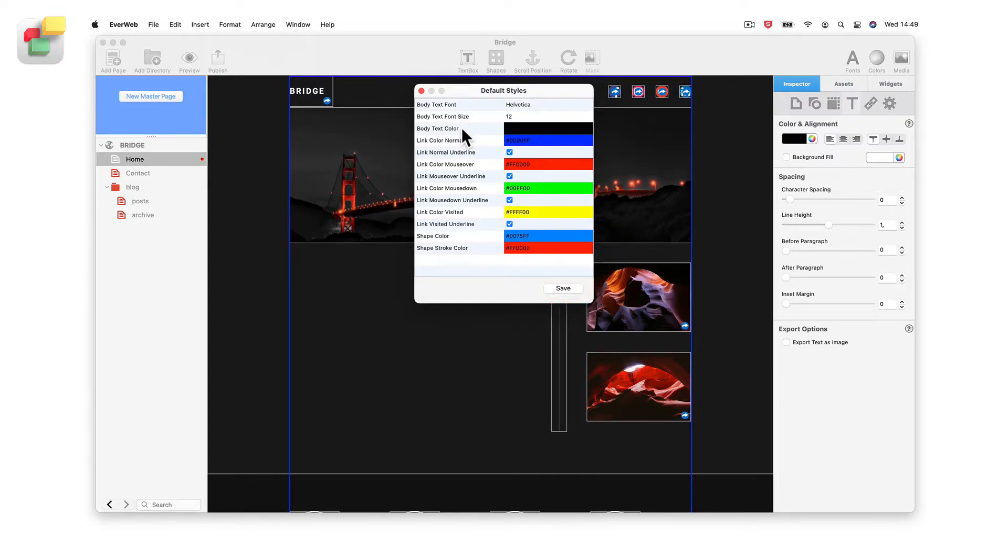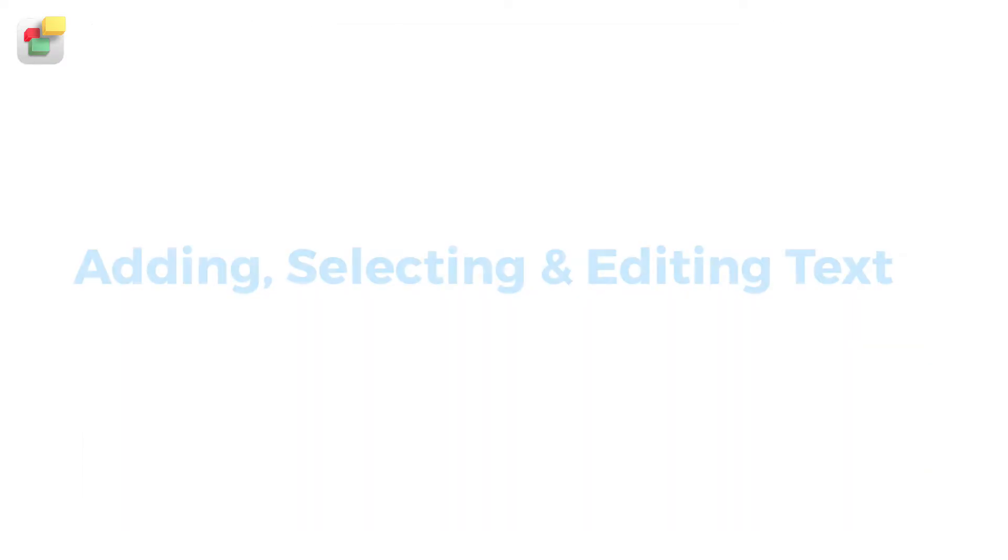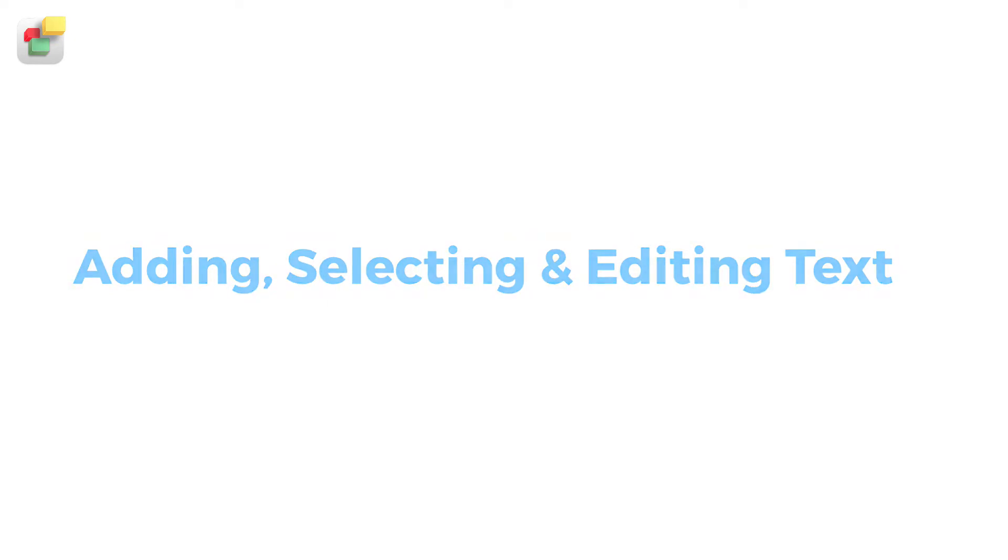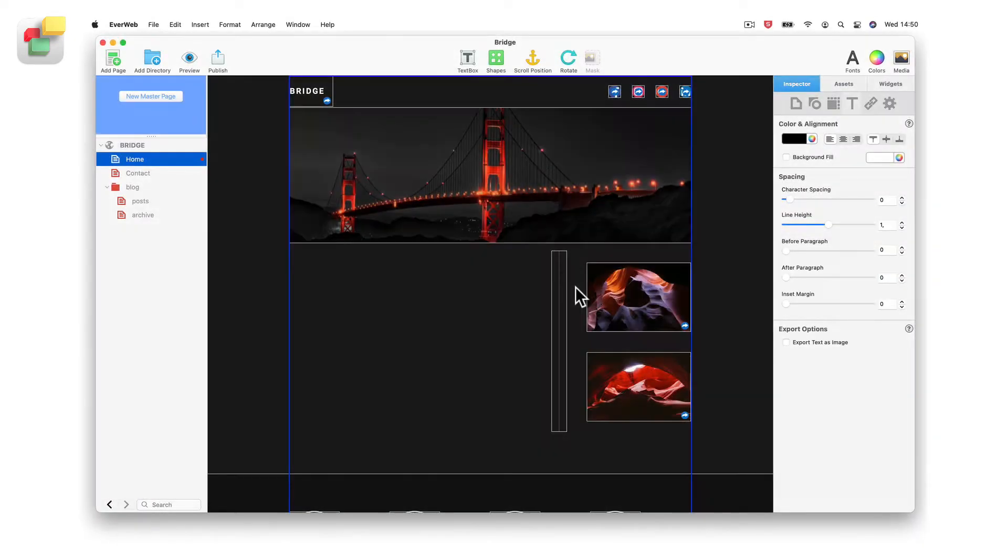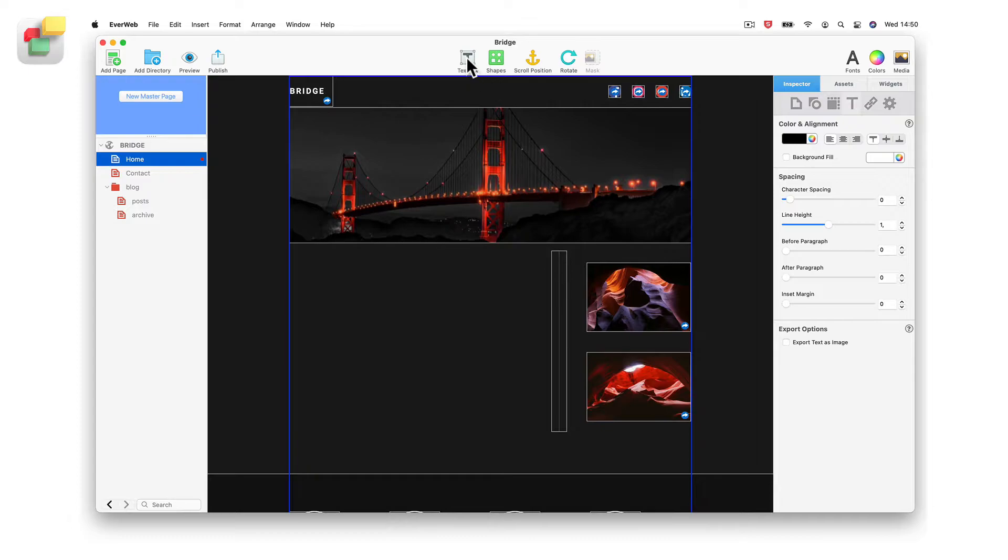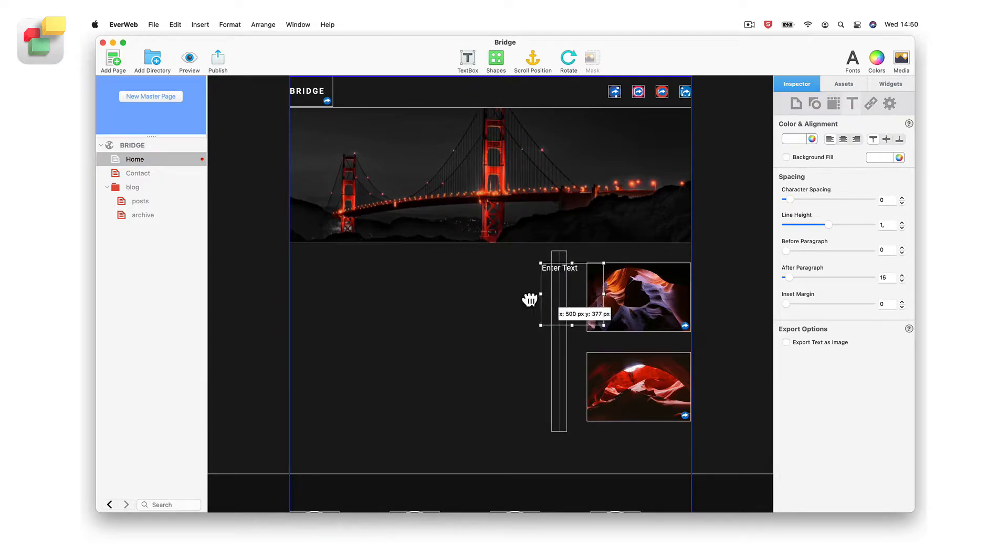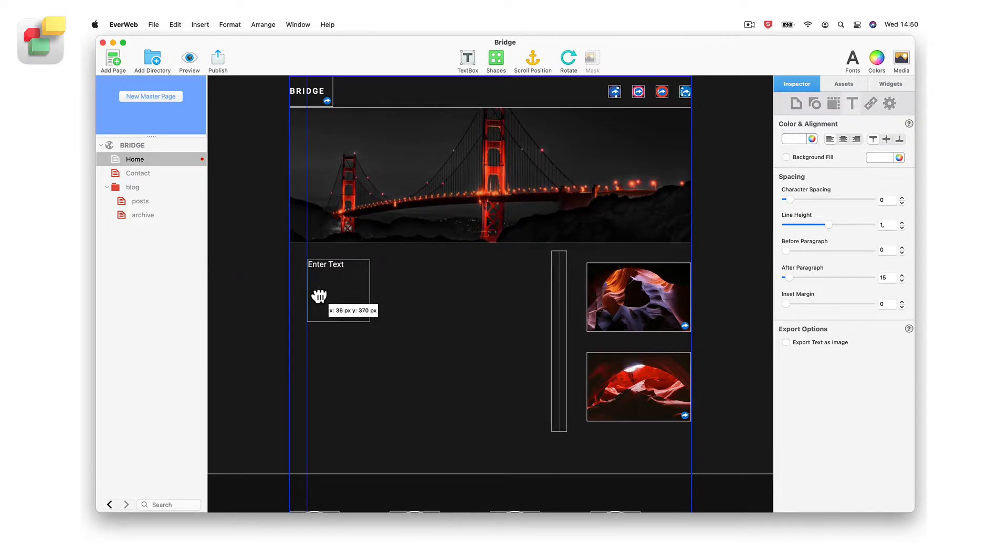When you add any new text to your site, it will use these new defaults. To add text to your website's pages, simply click on the text box button in the toolbar. A text box will appear in the editor window containing the default text 'Enter Text'.